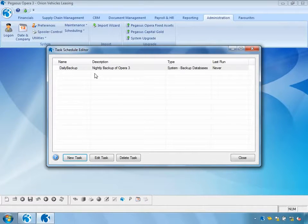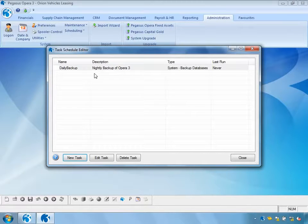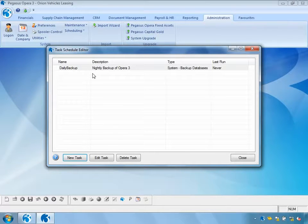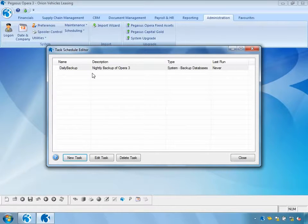We can now see we have a nightly backup scheduled for each working day of the week. The advantage this brings is that you can schedule backups to occur outside normal working hours — people don't need to be around to start the backup. You could also schedule the nominal, sales, and purchase period ends to run overnight, and therefore not impinge upon the daily usage of the Opera 3 system.